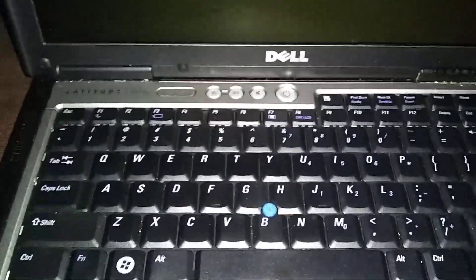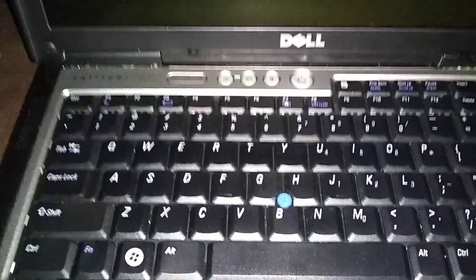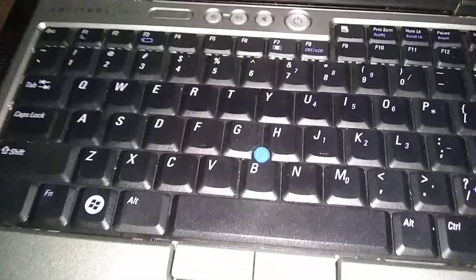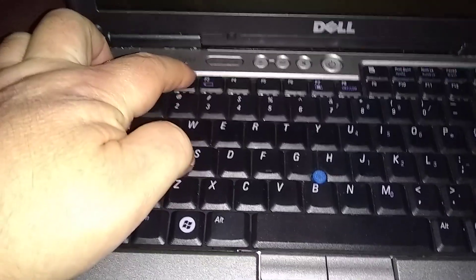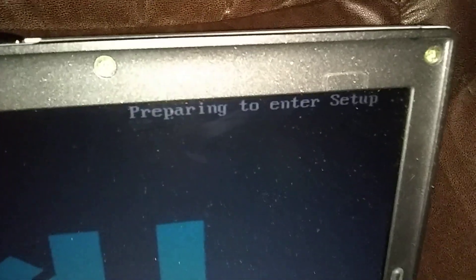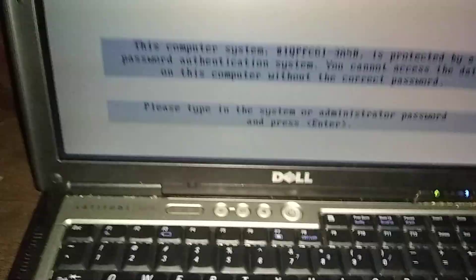As soon as you hit the start button, start pushing F2 and keep pushing F2. You're gonna watch in the top corner up here till it says entering setup. Here we go. So you pump F2 and watch right here. Entering setup. You can stop pushing F2.